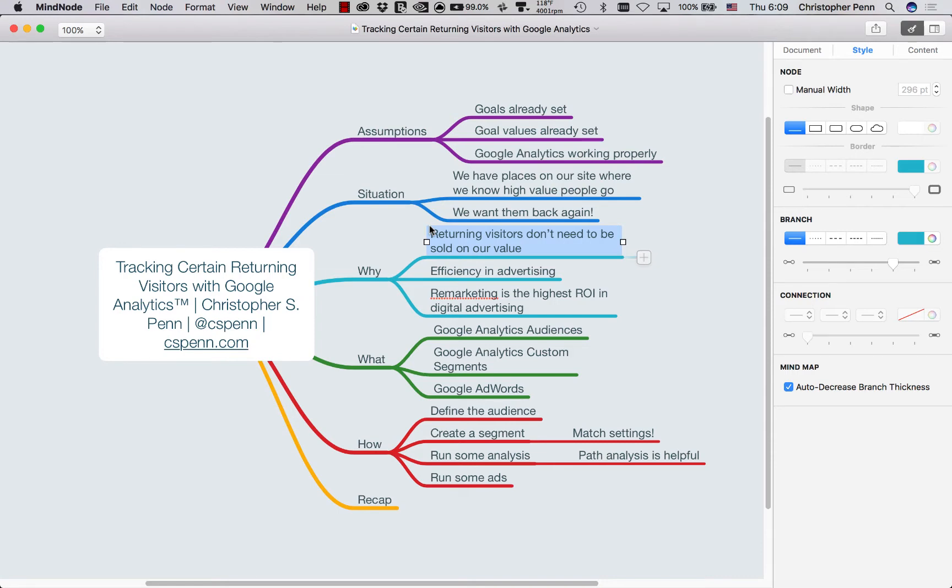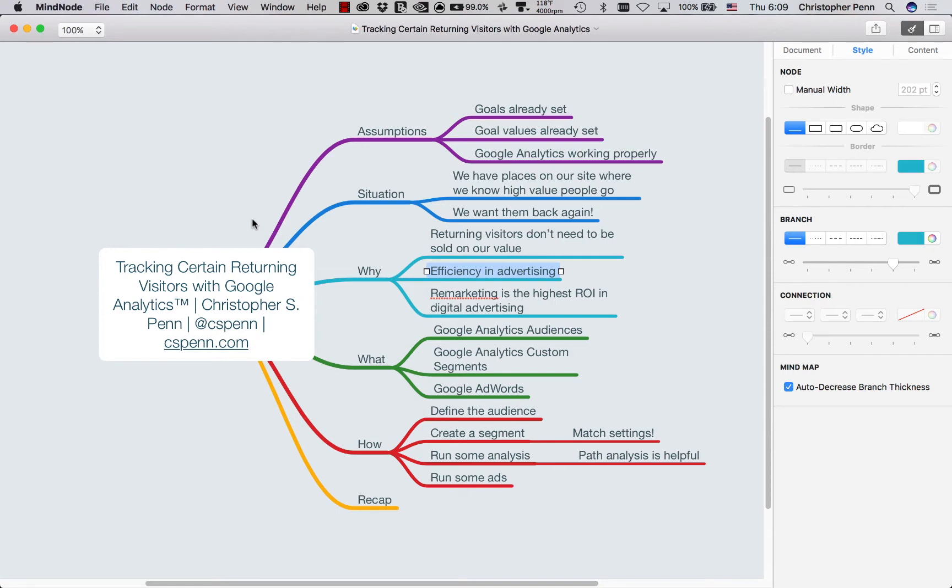With returning visitors to specific parts of our site, we are after efficiency in advertising. It's great to run ads, it's great to run digital advertising and remarketing in general, anyone who's been to our website, we want them back. But if we know there are certain people that we want back from specific pages, specific blog posts that really we need those people back, we can be very efficient in our advertising. So even if we're facing a budget crunch, we can at least go after the most valuable people, those returning visitors to specific parts of the website.